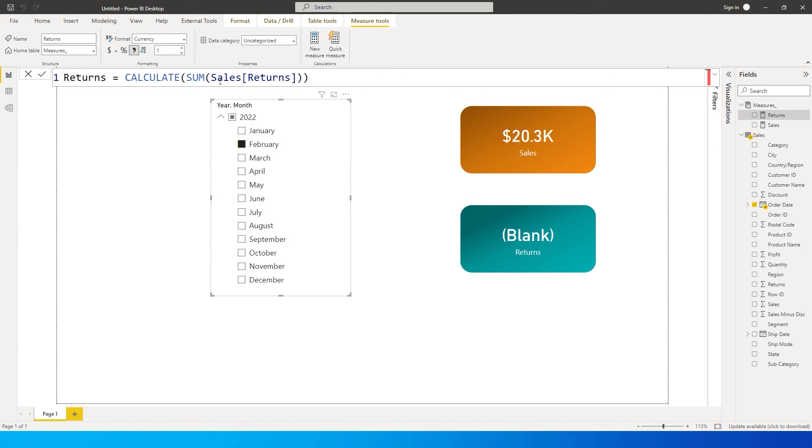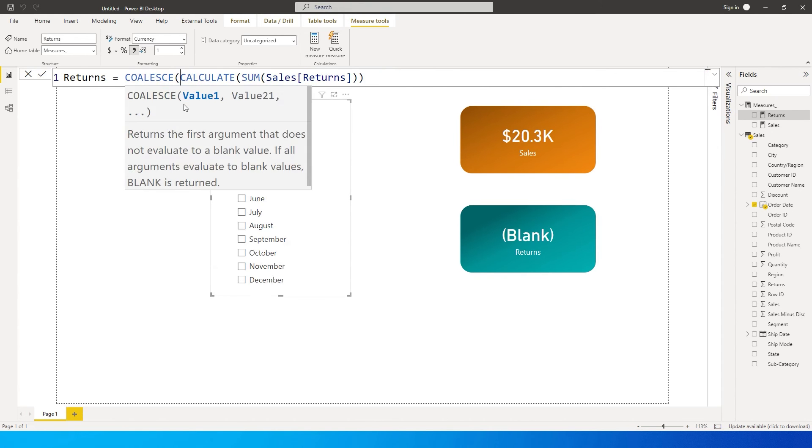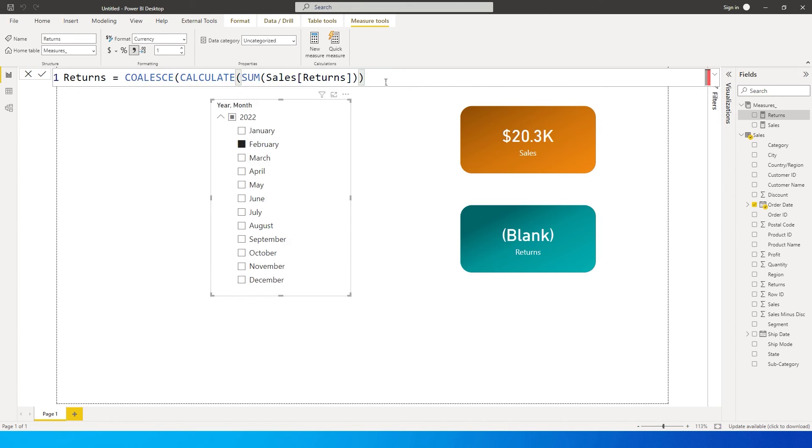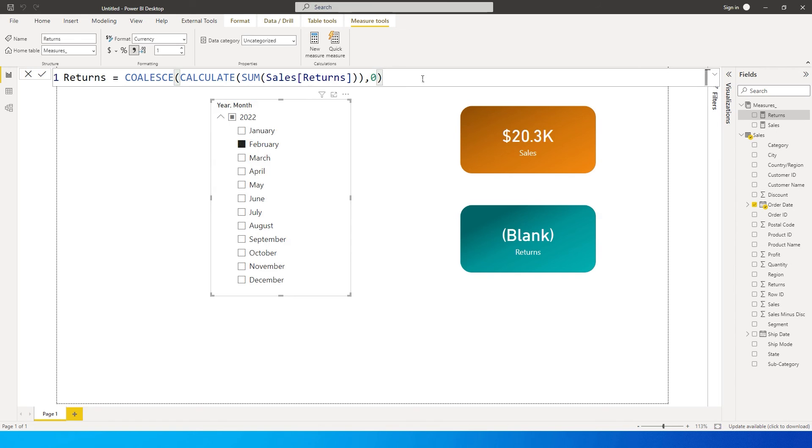It's called coalesce. It asks for you to enter a value—it basically checks if there is any blank value. If there is a blank value, it's going to return an alternative value which you will provide. For example, in the first case, let's give it a 0, close the bracket and press enter.